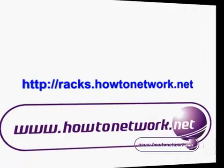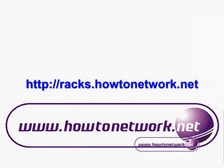Okay so we've come to the end of the lab. Thanks a lot for watching. It's on howtonetwork.net and it's racks.howtonetwork.net